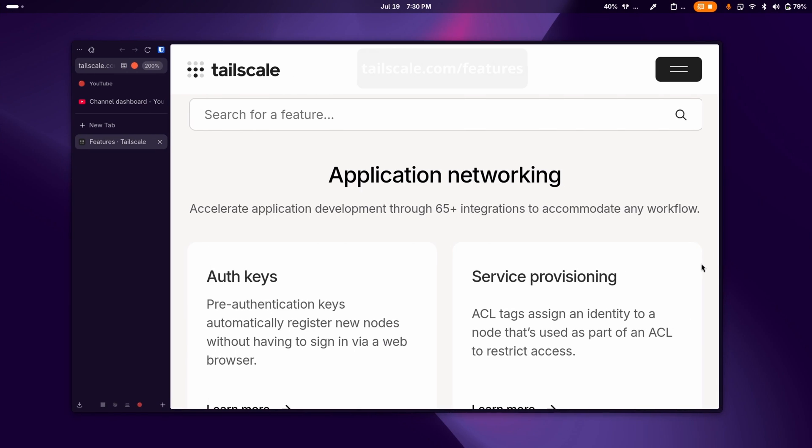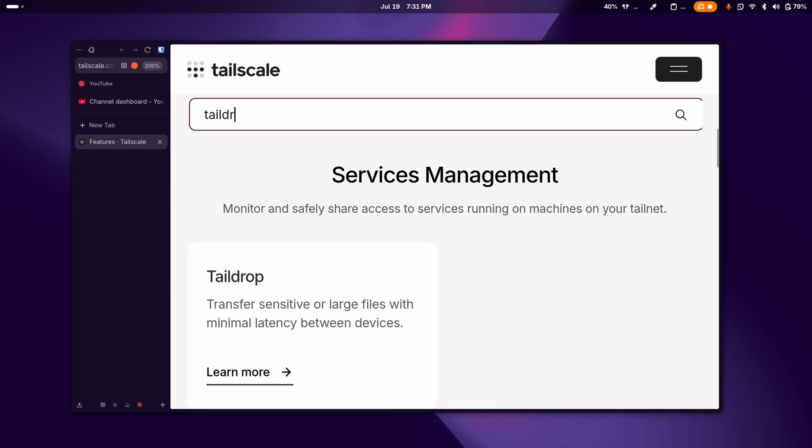Tailscale has a bunch of features and you can see them all in the link in the description below. One of them is called taildrop and it acts as an airdrop alternative and you can share files with any of the devices on your Tailscale network or your tailnet.